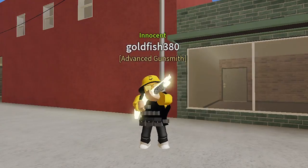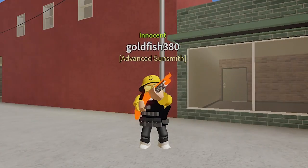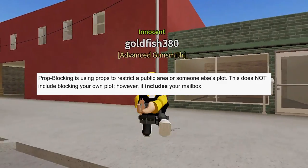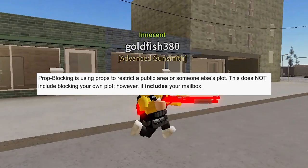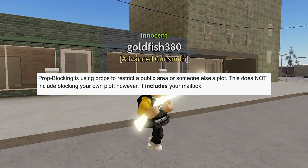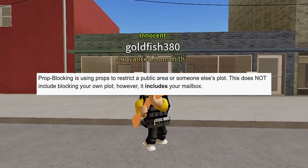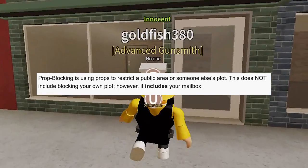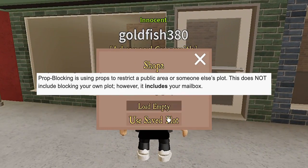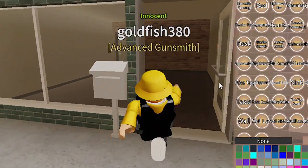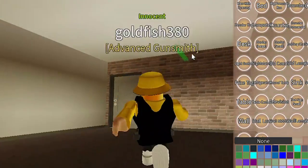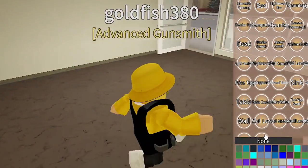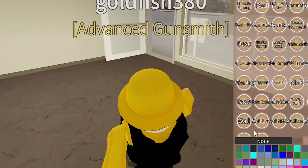So first, here is the official definition by the Anomic team: prop blocking is using props to restrict a public area or someone else's plot. This does not include blocking your own plot. However, it does include your mailbox. So the common misconception is that blocking your plot is a form of prop blocking and is bannable — well, it isn't.